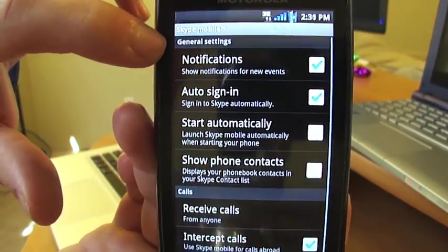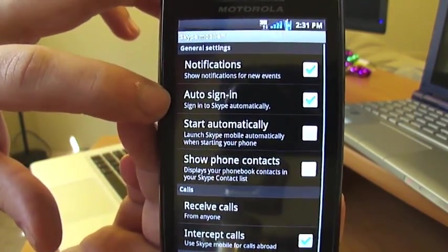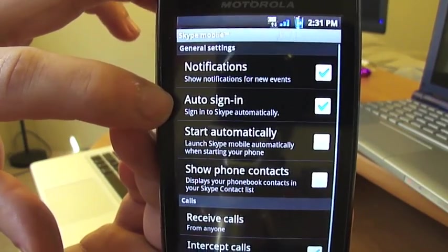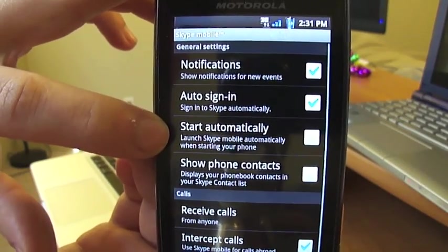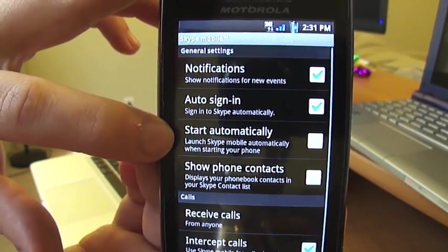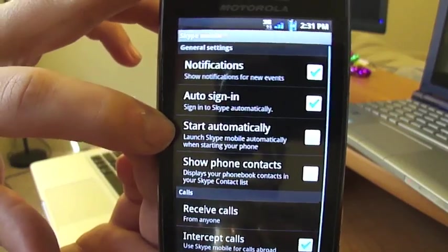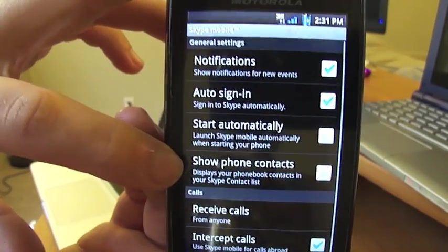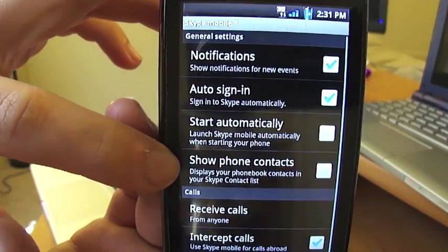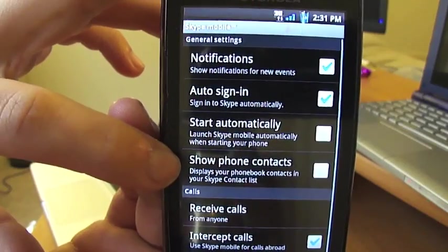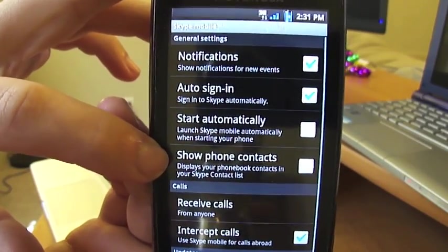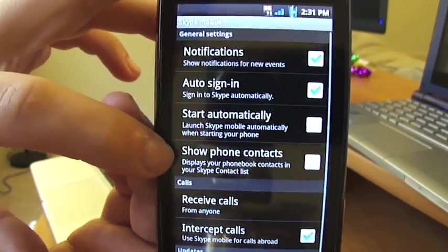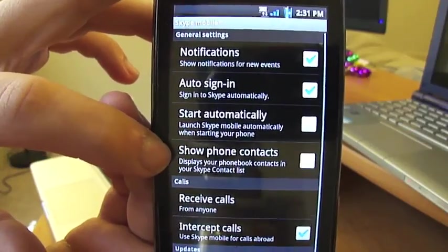Notifications — obviously you want that on. Auto sign-in will make Skype remember your password so you don't have to type that in every time. Start automatically will launch the app when you turn on your phone. Show phone contacts is kind of neat — it'll make it so you can import all your address book contacts into Skype and call them on their landline or their mobile number, regardless of whether or not they actually have Skype.